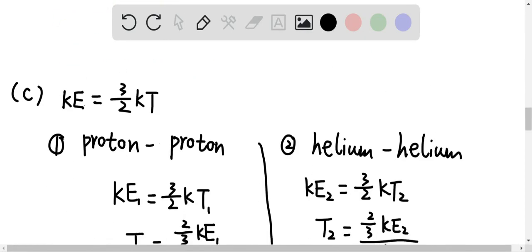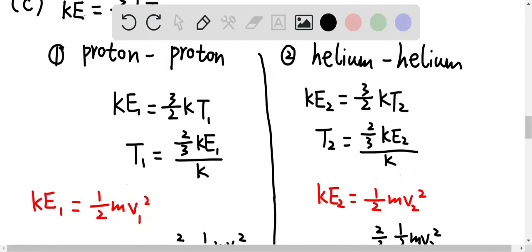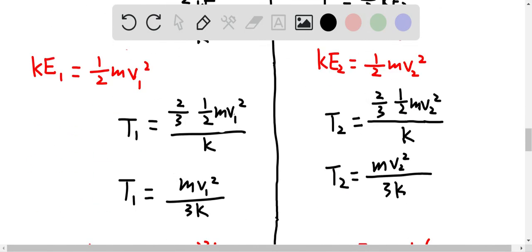For question c, the translational kinetic energy can be expressed as (3/2)kT, where k is the Boltzmann constant and T is the absolute temperature. For the proton-proton collision case, KE₁ = (3/2)kT₁, so T₁ = (2/3)×KE₁/k. Since the translational kinetic energy equals ½mv₁², we eventually have T₁ = mv₁² over 3k.